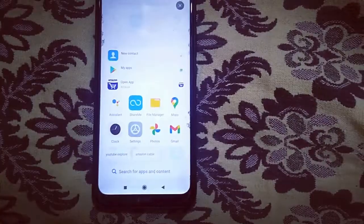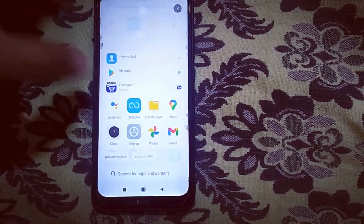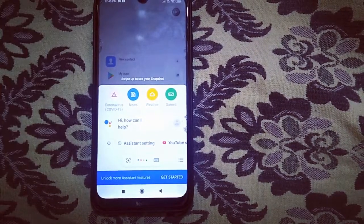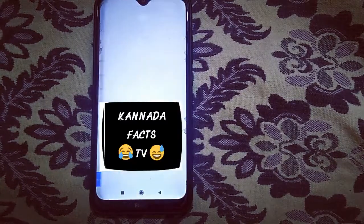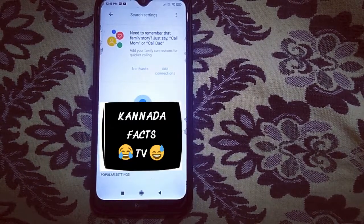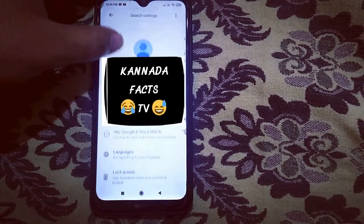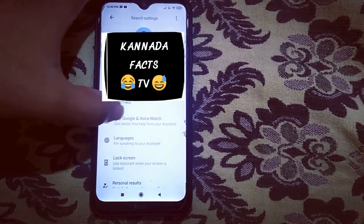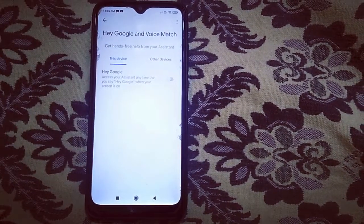Open the Google Assistant app, open the Assistant settings, and click on the Assistant settings page. Here is the new Hey Google option. Click on Hey Google.